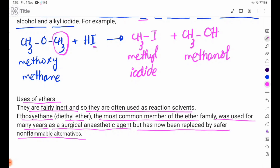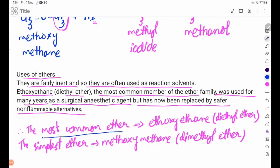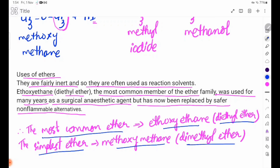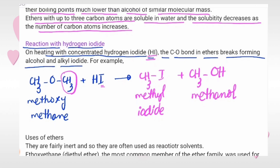The simplest ether, diethyl ether, was the most common ether used for many years as an anesthetic.